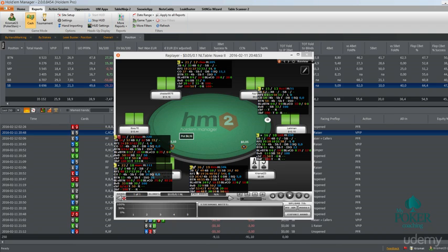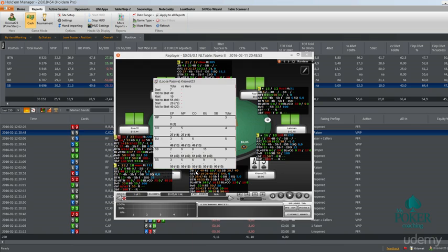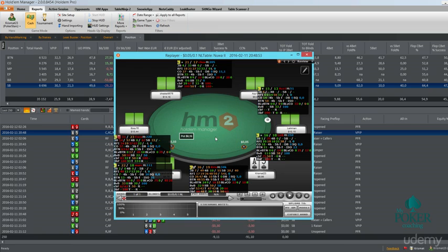Then 3bet, how much you are 3betting in general, how much you're folding to 3bet in general, 4betting, folding to 4bet, 5betting and folding to 5bet. These are general stats, but we're going to have some popups when clicking on it. We will go over that a little bit later when we will be analyzing the game. So now I will show you just the meaning of these stats.